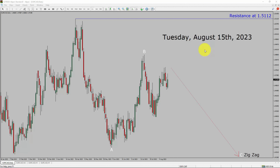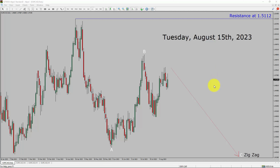Today is Tuesday, August 15th, 2023. I am going to analyze the EuroCAD currency pair. Let us start the top-to-bottom Elliott Wave Analysis.